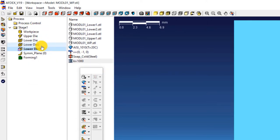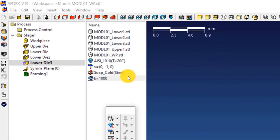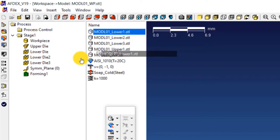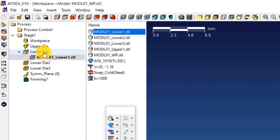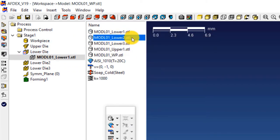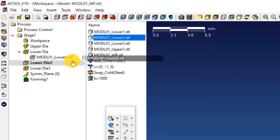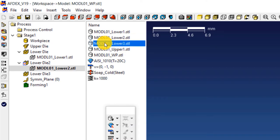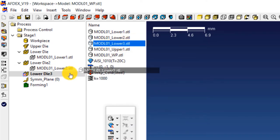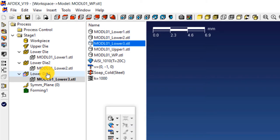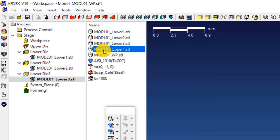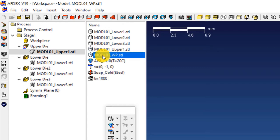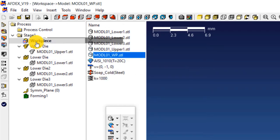The properties that were loaded so far will be assigned to the respective entities now. Select the geometry file ending with lower 1.stl, drag it and drop it over the lower die. Select the geometry file ending with lower 2.stl, drag it and drop it over the lower die 2. Select the geometry file ending with lower 3.stl, drag it and drop it over the lower die 3. Select the geometry file ending with upper 1.stl, drag it and drop it over the upper die. Select the geometry file ending with wp.stl, drag it and drop it over the workpiece.